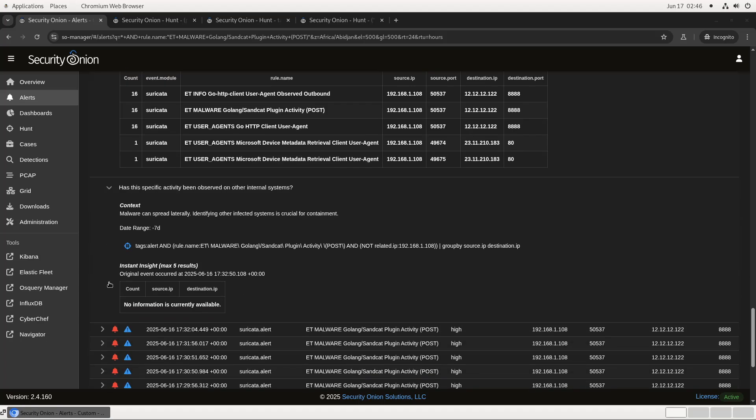Finally, the last step in the playbook is searching for alerts for this Suricata rule on other hosts on the network. If you've got a widespread infection, this information is crucial for the containment phase of your incident response. Fortunately, here we don't have any hits. Looks like the only endpoint running SandCat is .1.108. So there you have it.